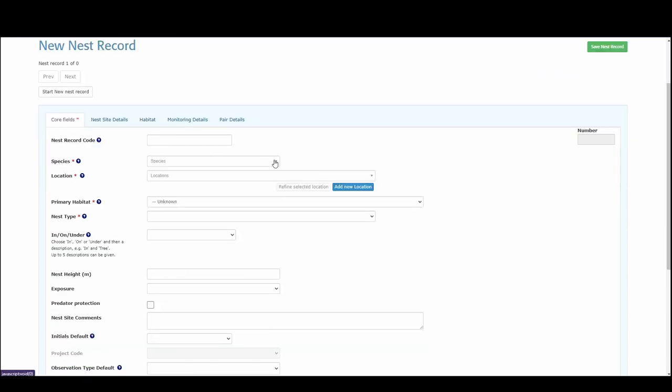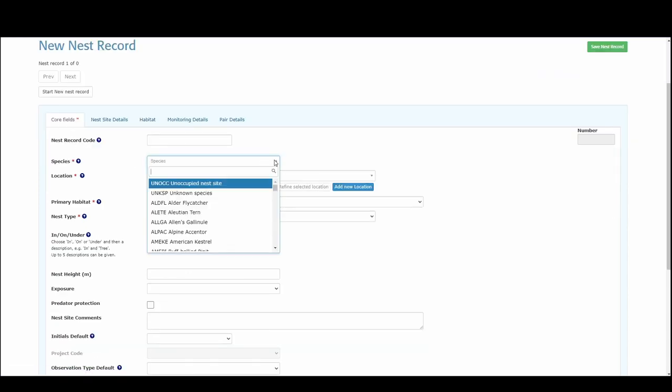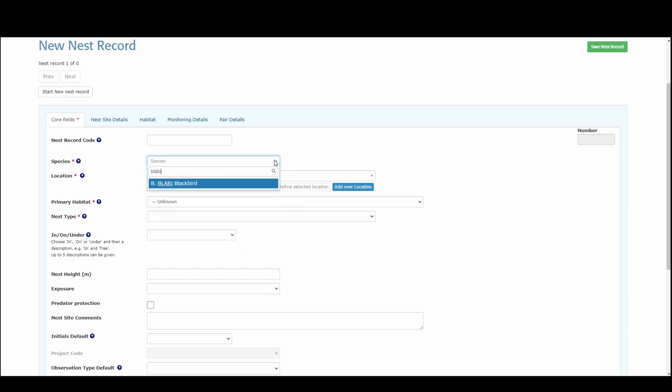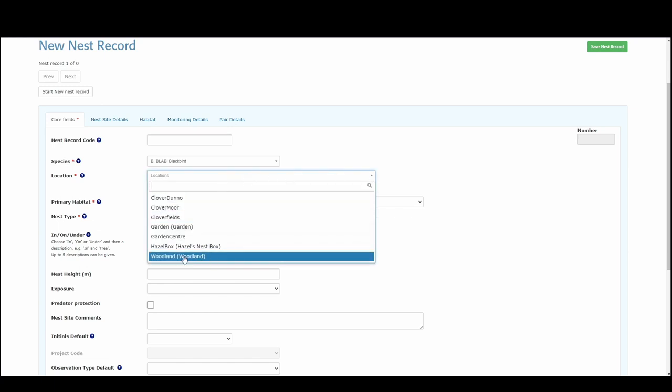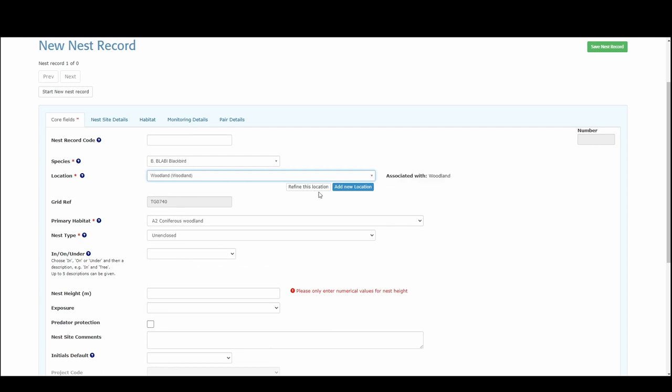We can start with the core fields here. I've already said I want to input a blackbird. For our location we can now go to the drop-down and see that woodland is there that we created. Then we want to refine this location because if we just leave it as that location, that was quite a big area that we created. So we want to refine exactly where that nest is in the location.